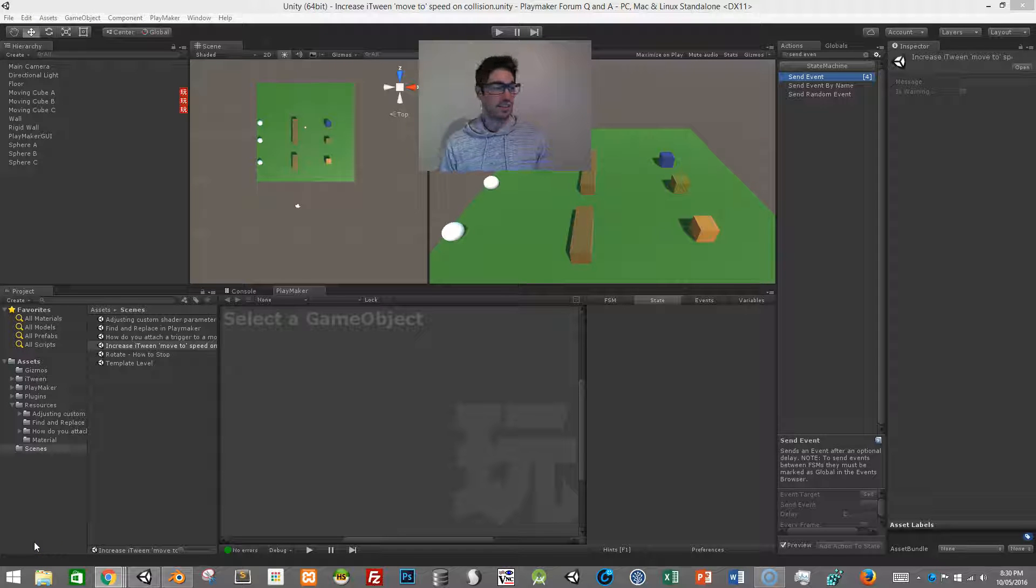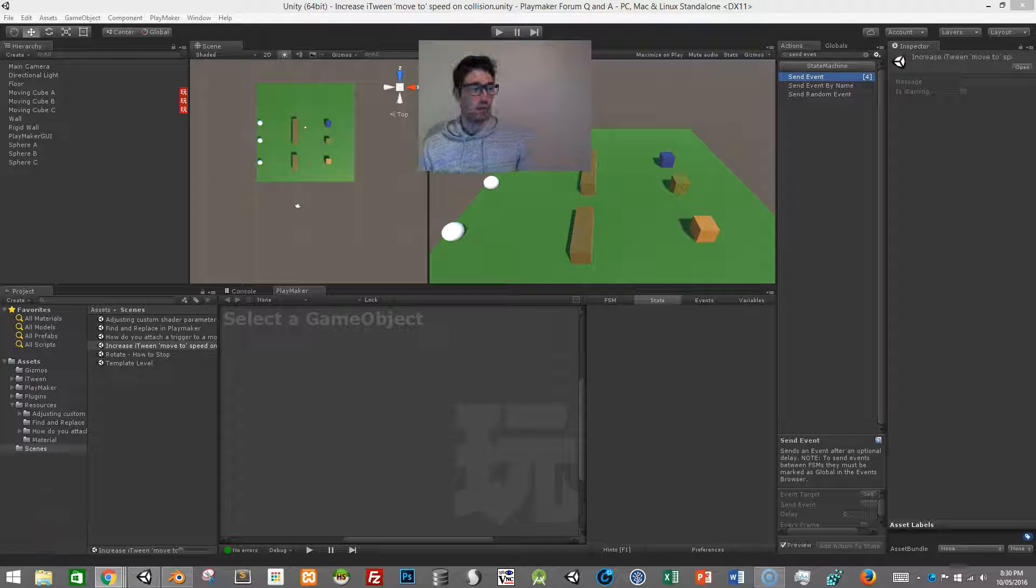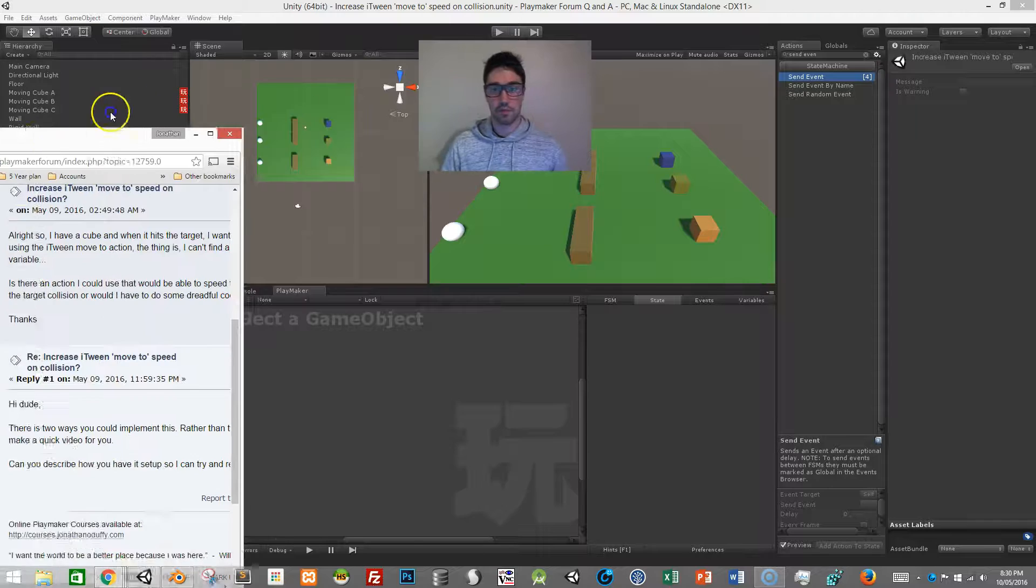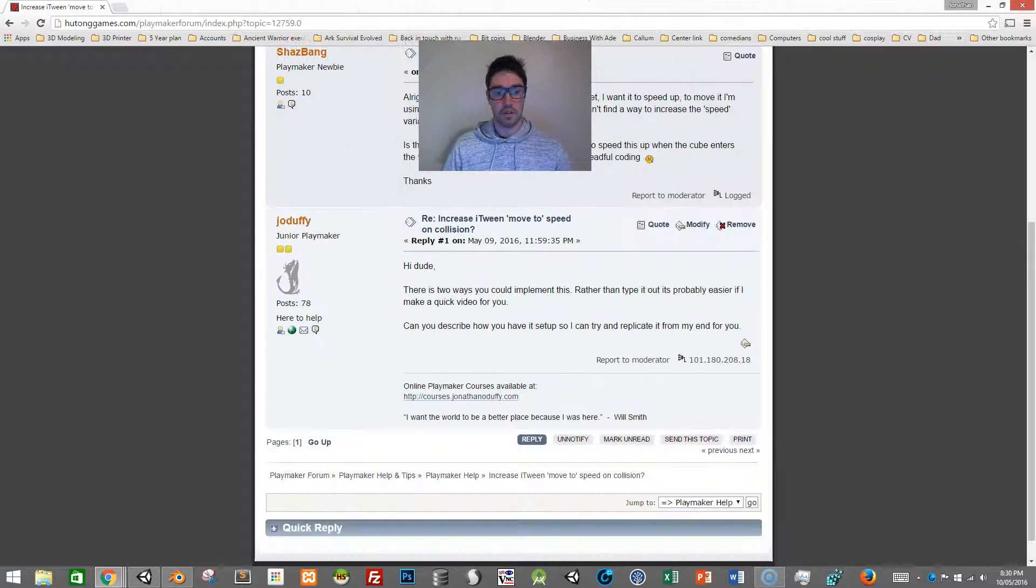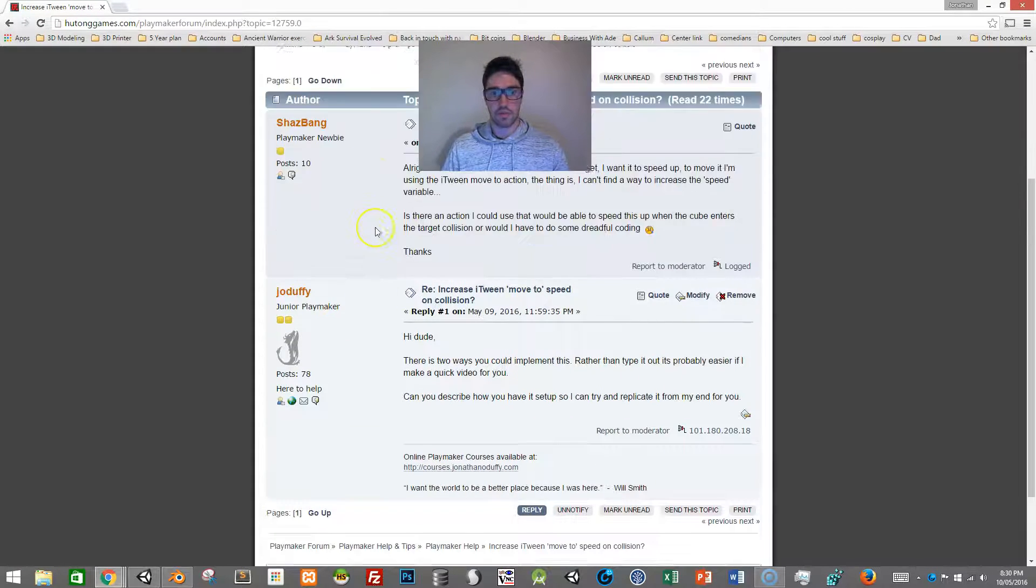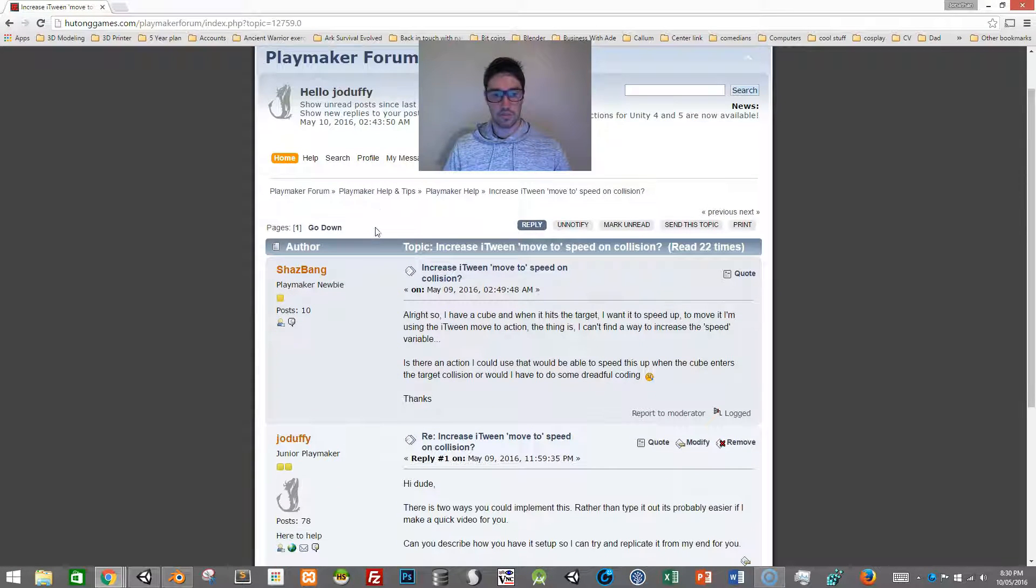Hi guys, this video is actually to help someone on the Playmaker forum. I'll just bring up the question and move my head out of the way.